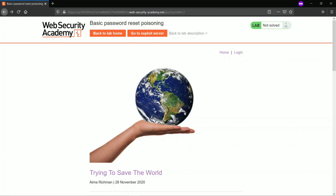Hey guys, in this video I will walk you through the PortSwigger HTTP Host Header attack lab. This is the first lab, which is basic password reset poisoning.